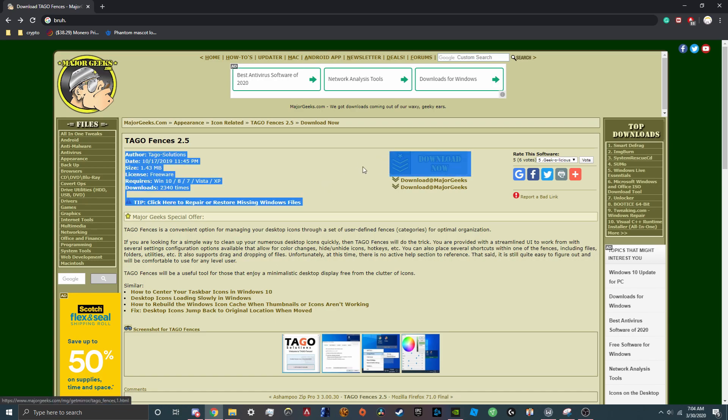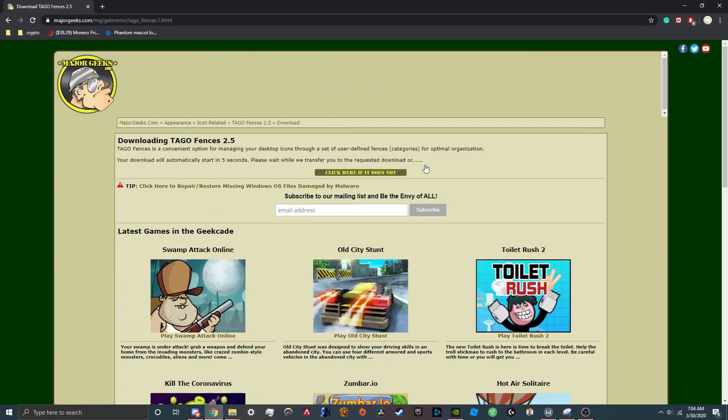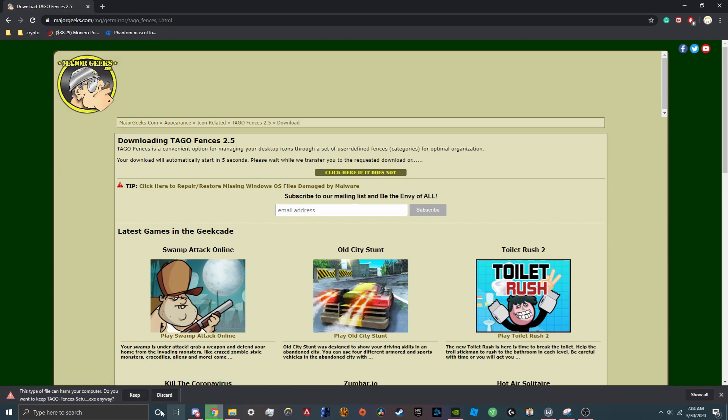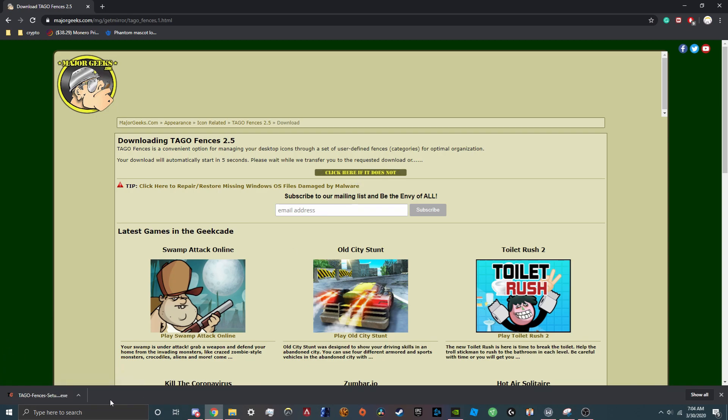Obviously what you want to do is you want to click this download button. Now it auto downloads for you but give it five seconds or so. It says this file can't harm your computer, it doesn't, so just click keep. Now if it doesn't download for you in five seconds you just click this button right here and it'll download for you.